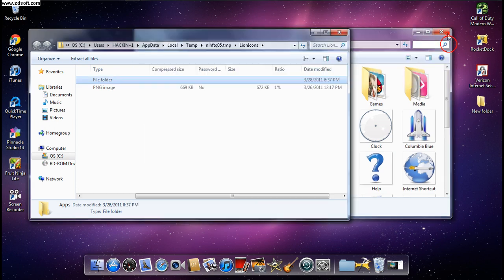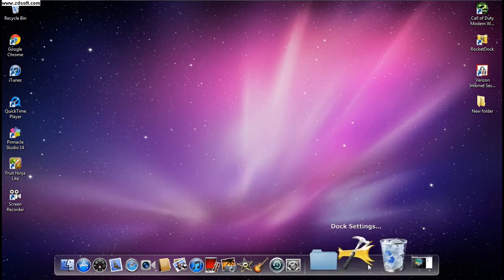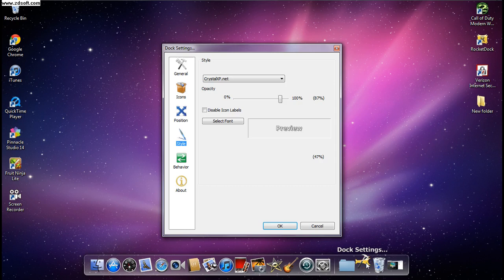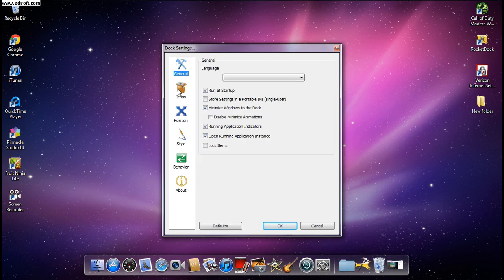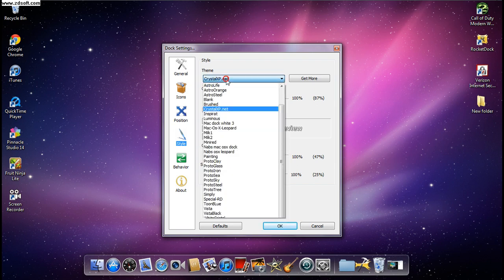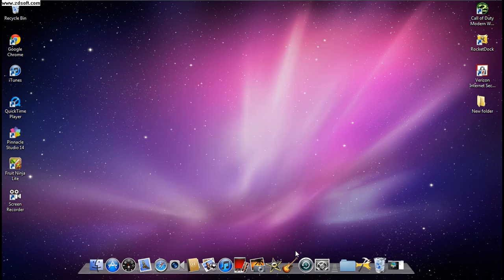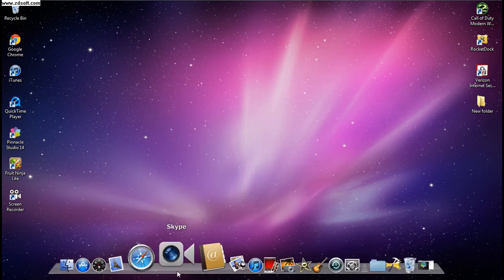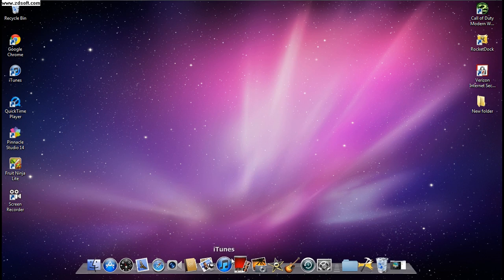After that, go to Dock Settings, click on it, then go to General and scroll down to Style, then Theme. You should find Mac Dock White 3 — it should be saved there. Click OK to apply it, and you can see how beautiful it looks.